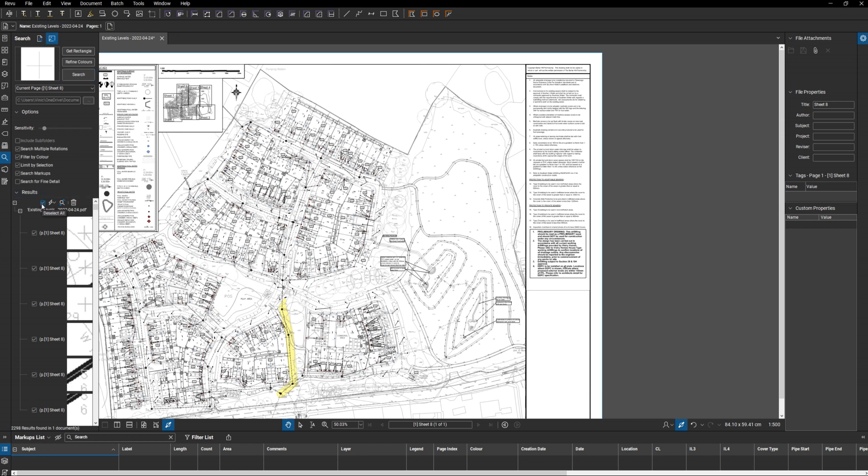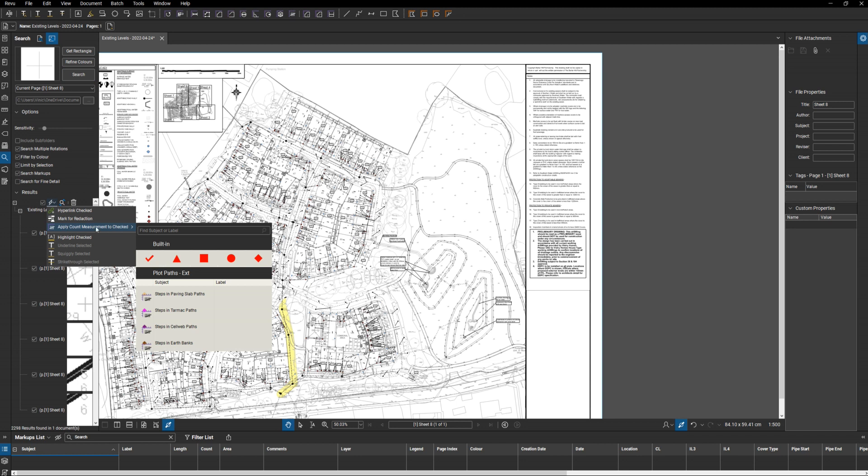What we're going to do is select them all, apply a count, we'll use this one. Obviously if it's got that many instances, 2298, then it does take a bit of time. I guess I could have found a smaller drawing, but this really will give you a demonstration of how helpful this sort of thing can be.